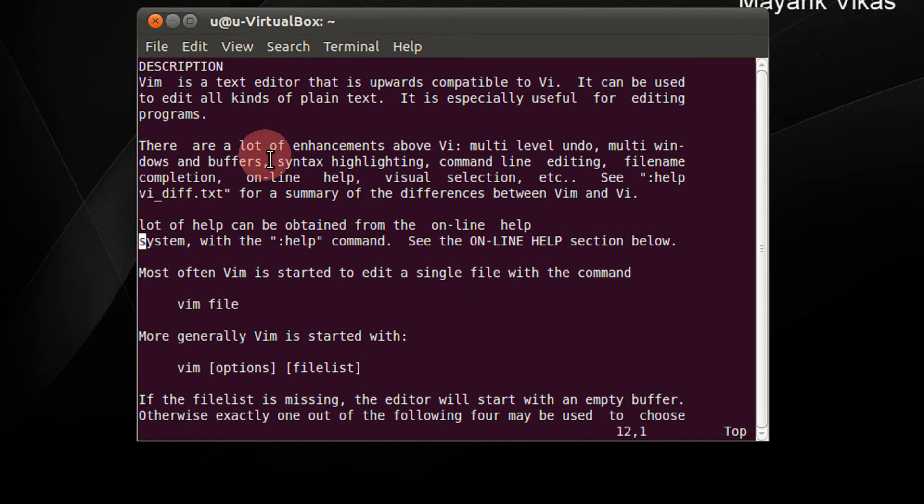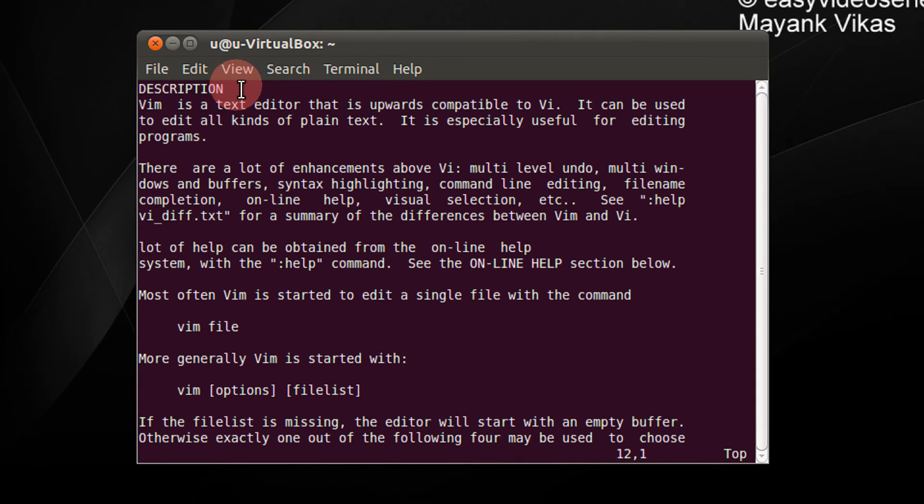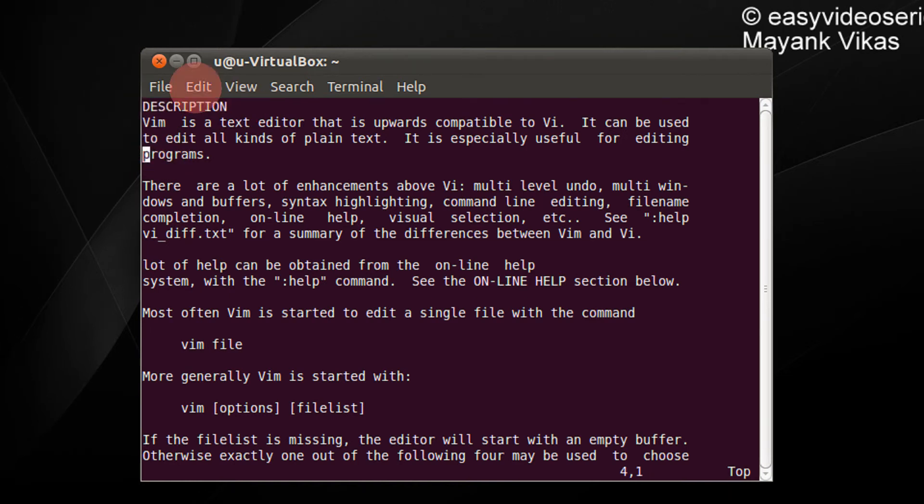H is used for specifying the distance from the horizontal top. For example, if I want to go to the fourth line, I press 4 and capital H. Here I am in the fourth line.